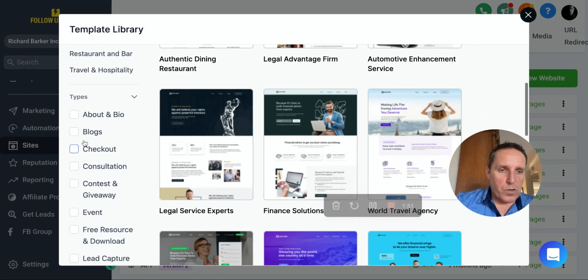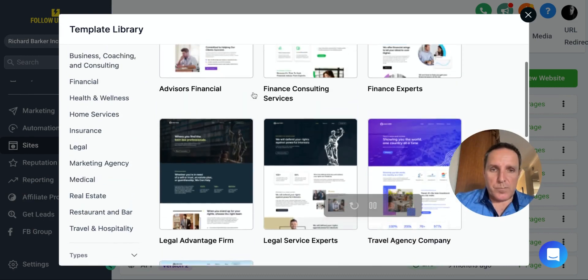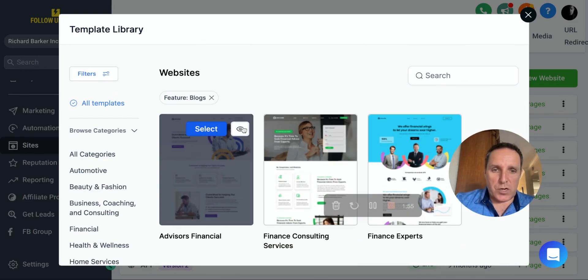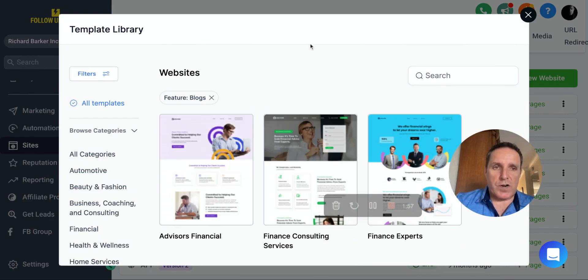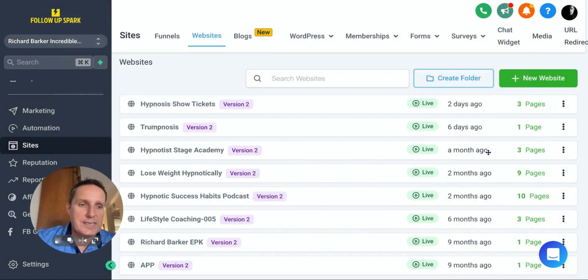Maybe you just want one that is for blogs. There you can pick up some blog ones. You can see what it looks like, or you can choose it right away. So that feature alone is massive.